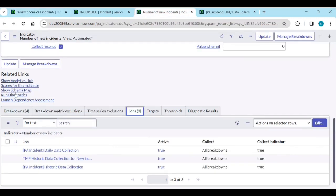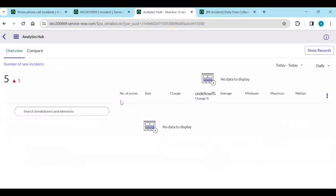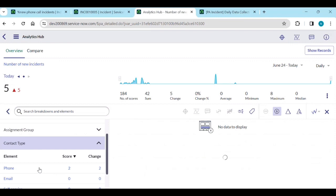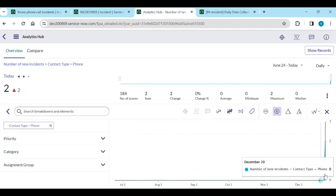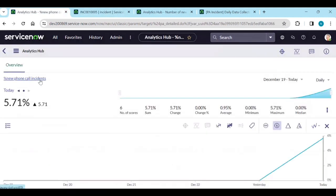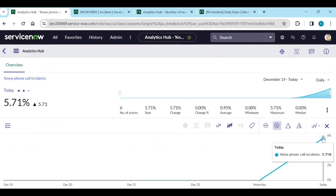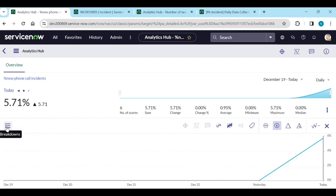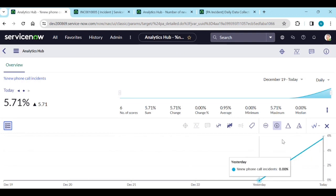Once created, show Analytics Hub. You have five new incidents — with contact type phone you have two new incidents. That's correct. Our formula indicator shows 5.71 percentile. Out of 35 phone calls, no breakdown is available here yet.